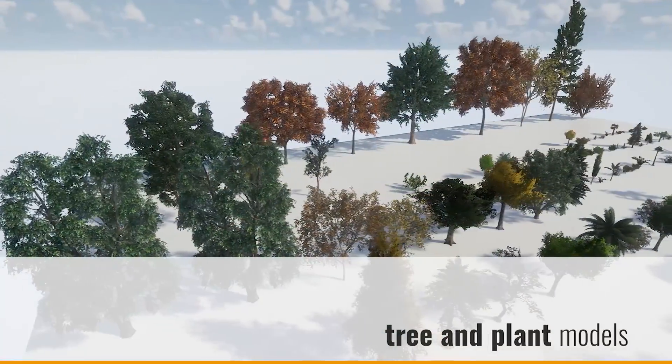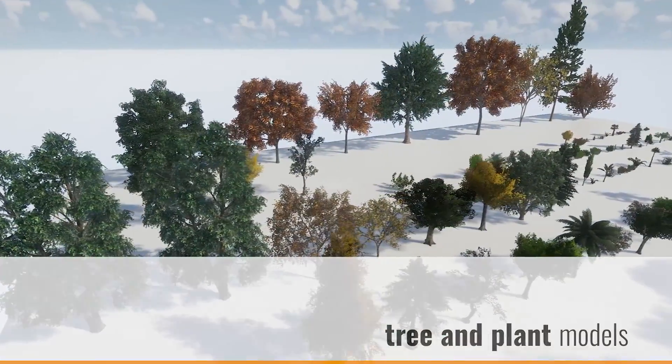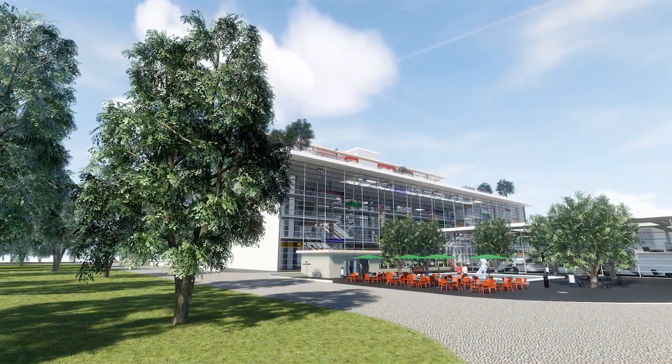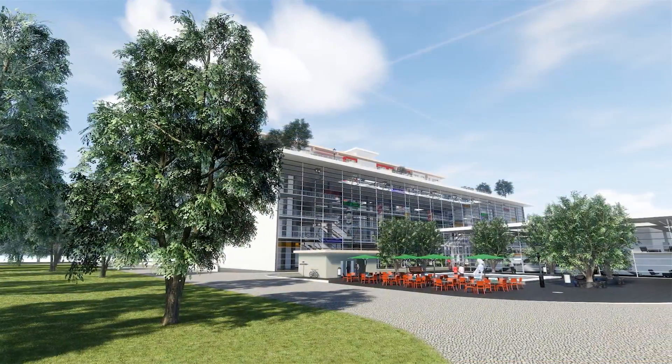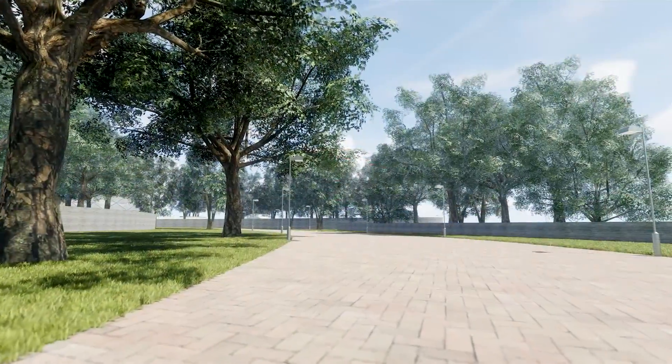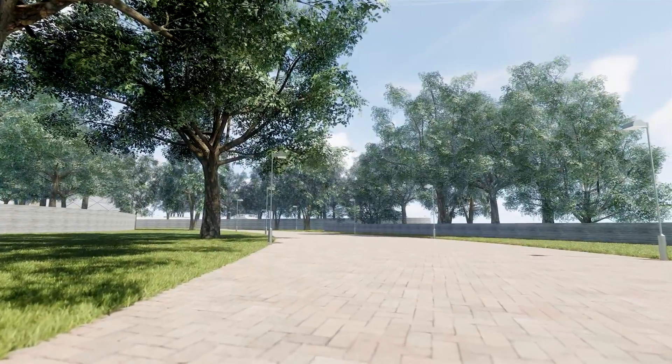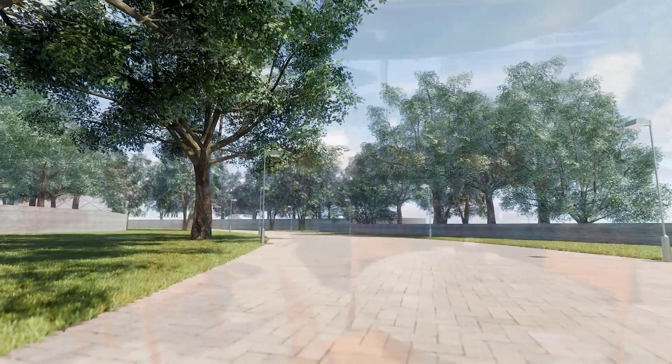For the most beautiful outdoor visualizations, we have overhauled almost all of our tree and plant models, which provide replacements for RPC elements.